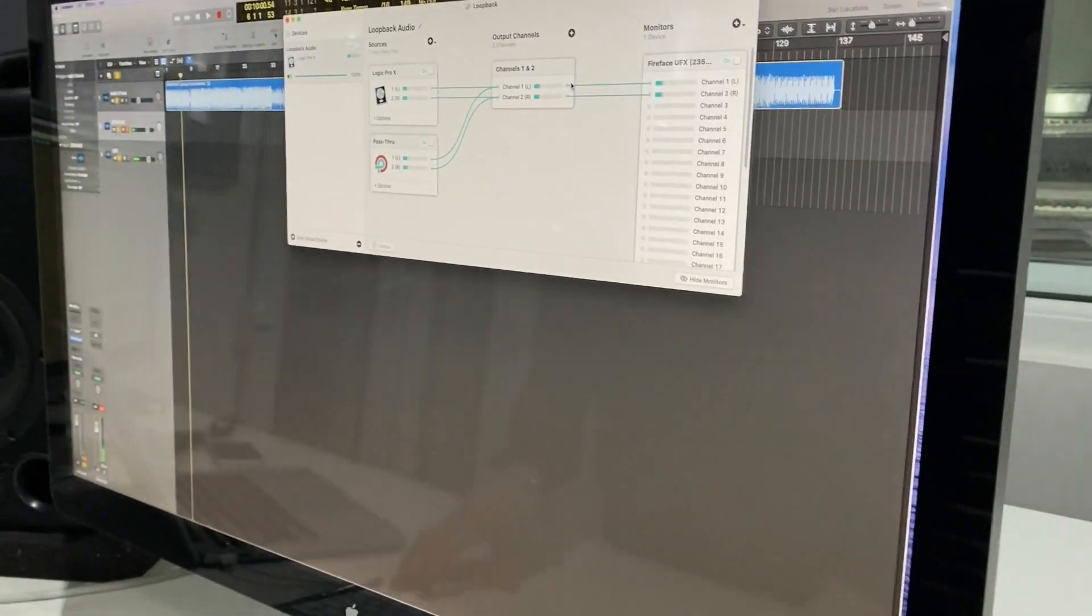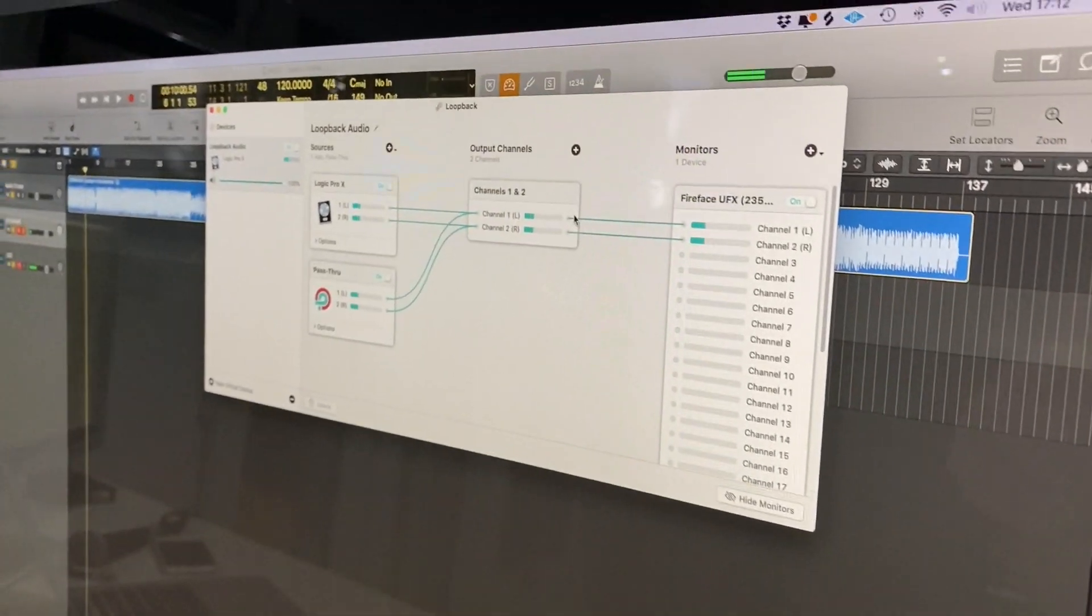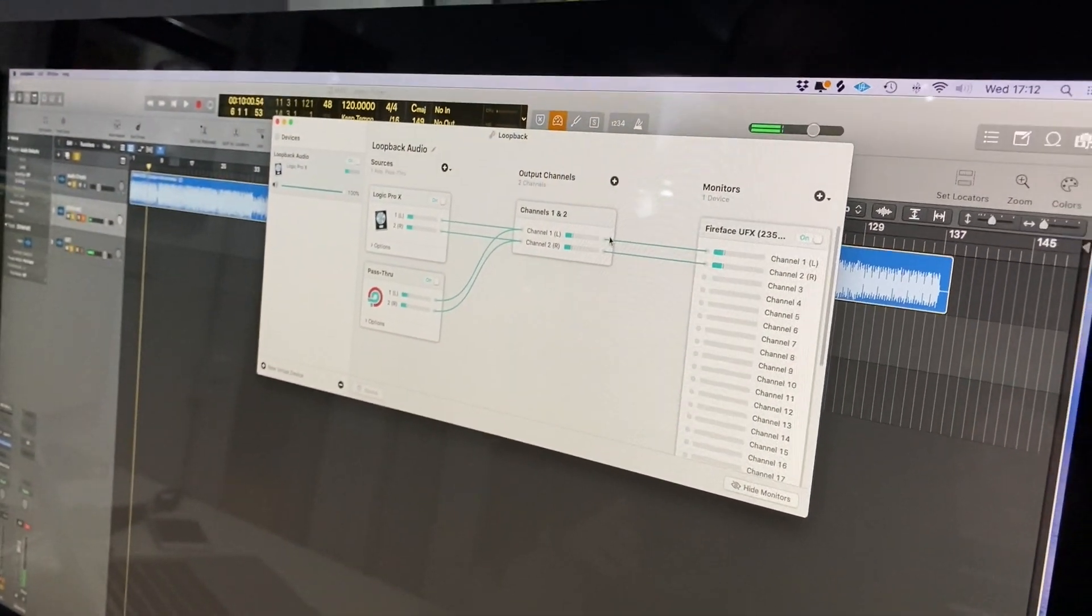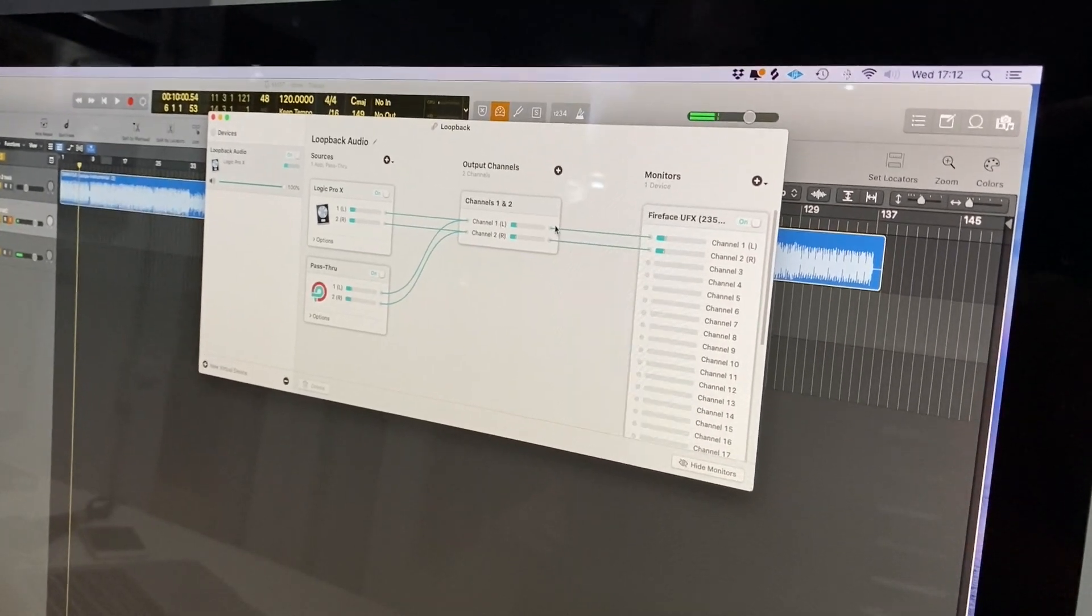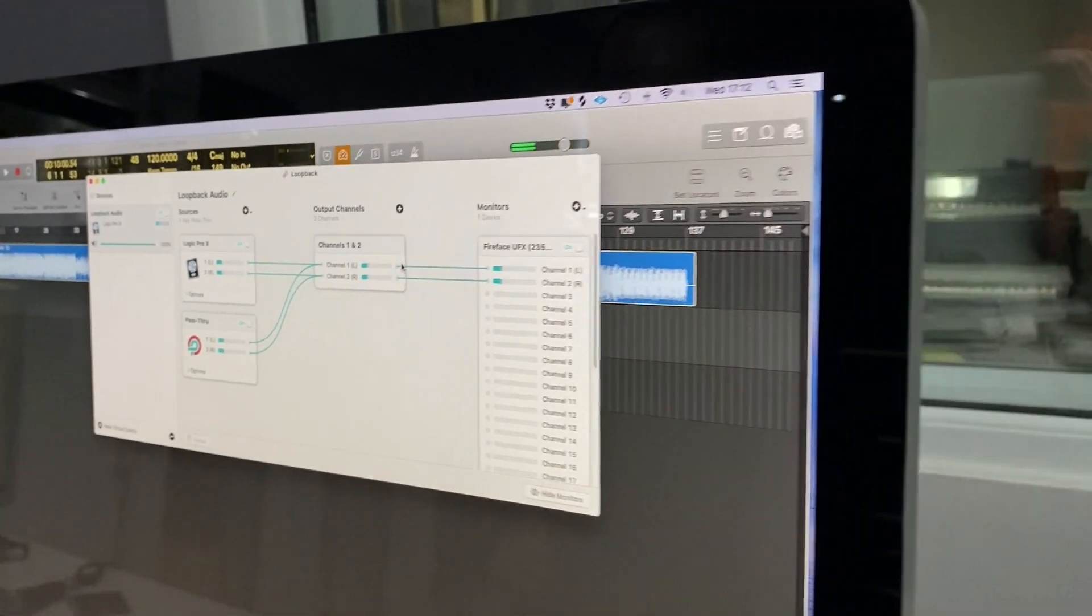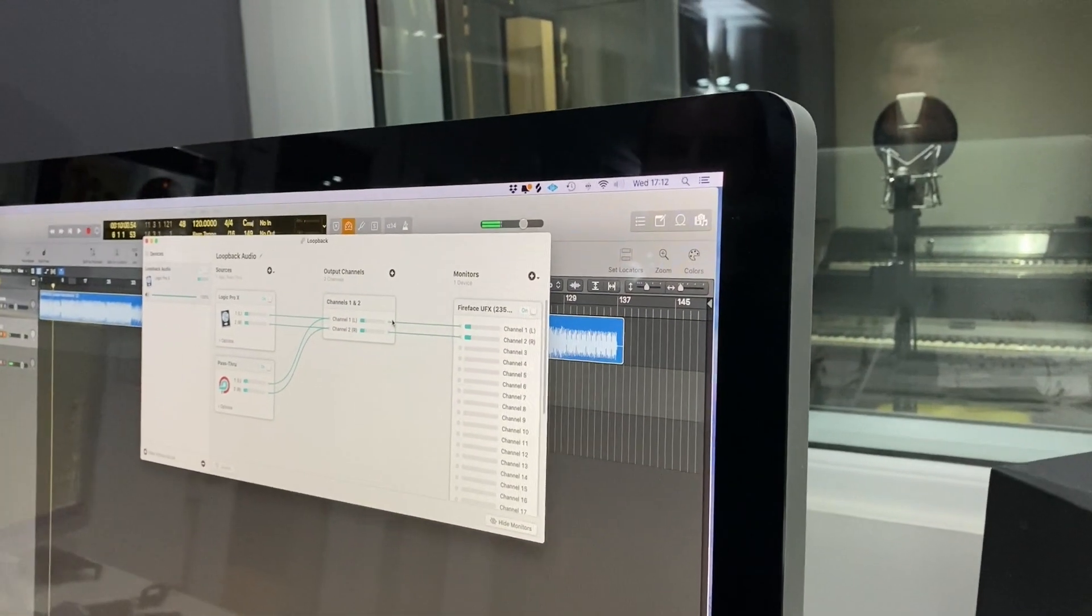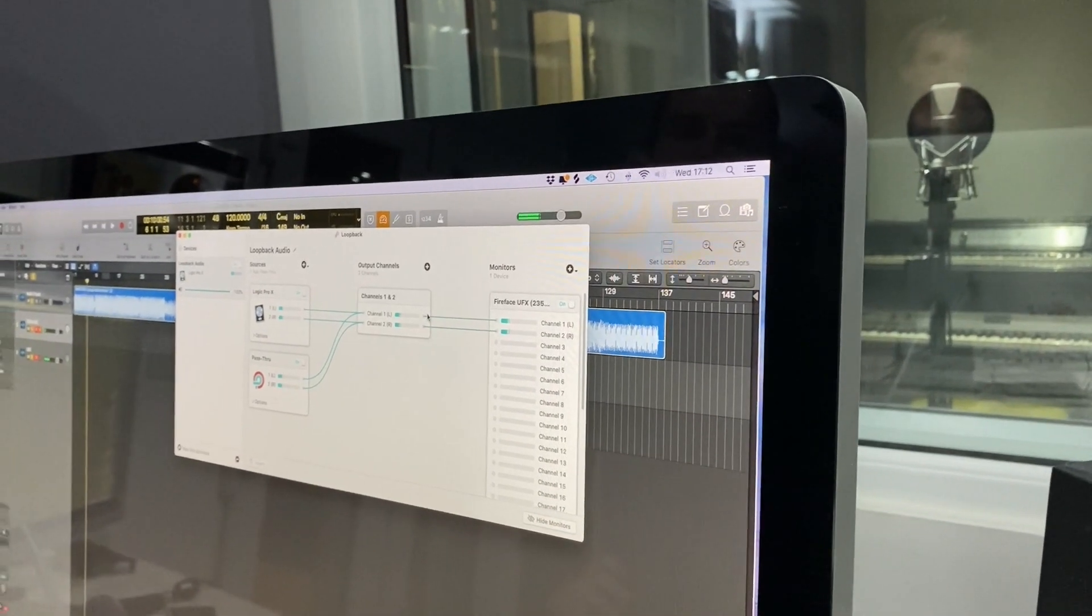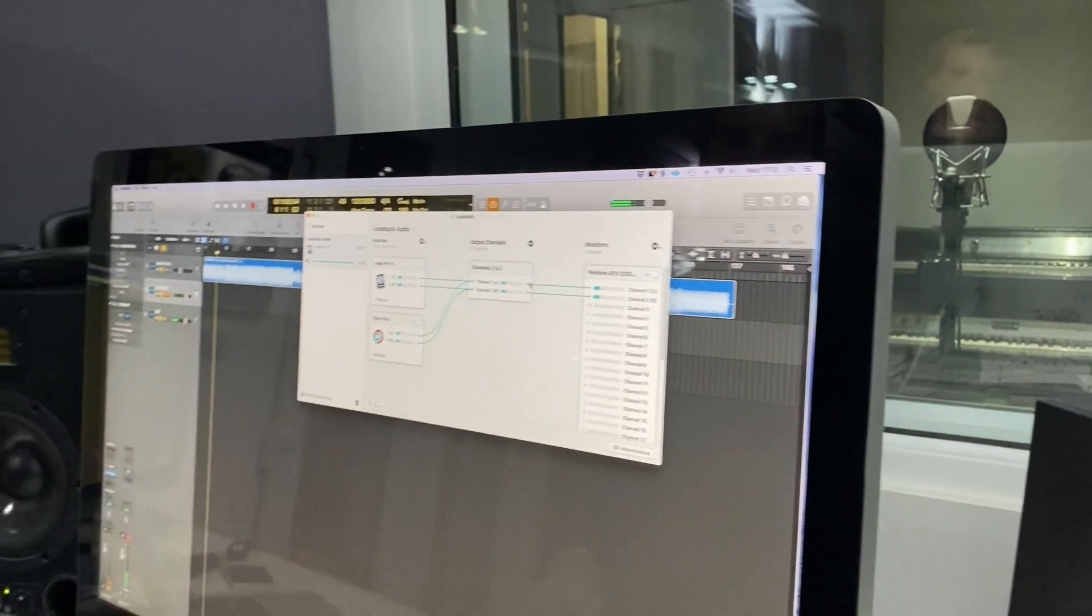Loopback allows the audio to go into Zoom but it also allows it to go out of the speakers. Without Loopback, you can either have speakers working or Zoom working, but not both at the same time, so that's very essential.